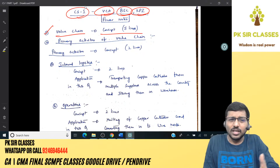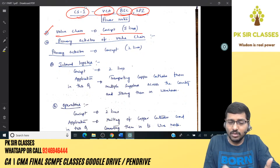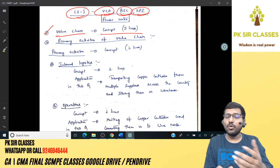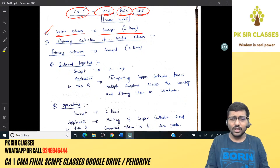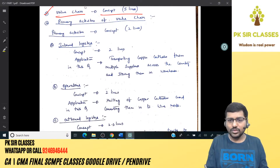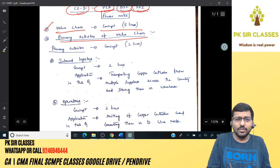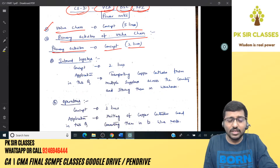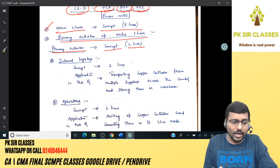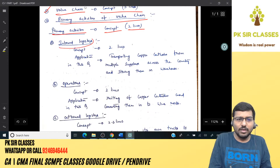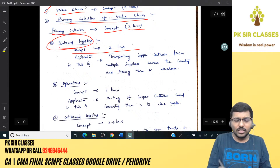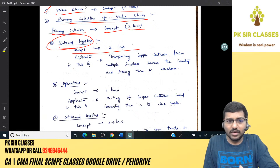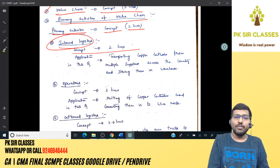Yesterday we covered the primary activities of the value chain. Primary activities are those directly involved in converting raw materials into finished goods. They include: inbound logistics, operations, outbound logistics, marketing and sales, and after-sales service. Support or secondary activities were also covered. The key is how you present your power notes — keep concepts short with two lines per activity.